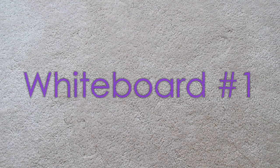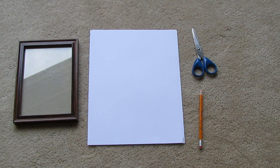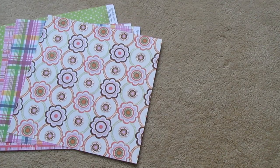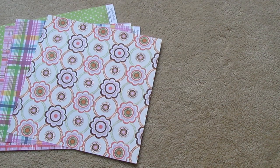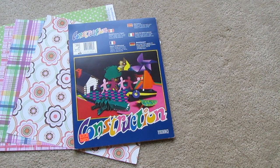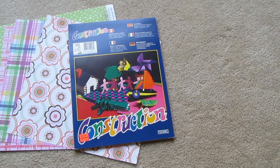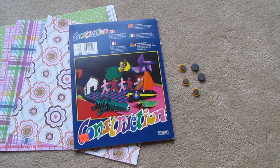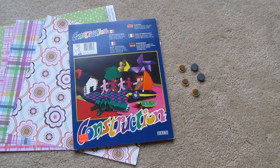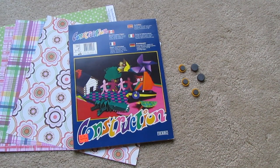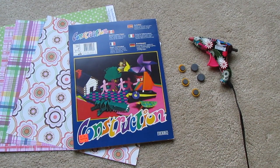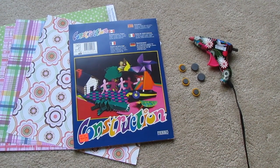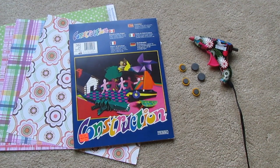For the first whiteboard, you need a photo frame, computer paper, scissors, and a pencil. Optional items include scrapbook paper or construction paper, magnets to stick it on your locker, and a glue gun. Let's get started.